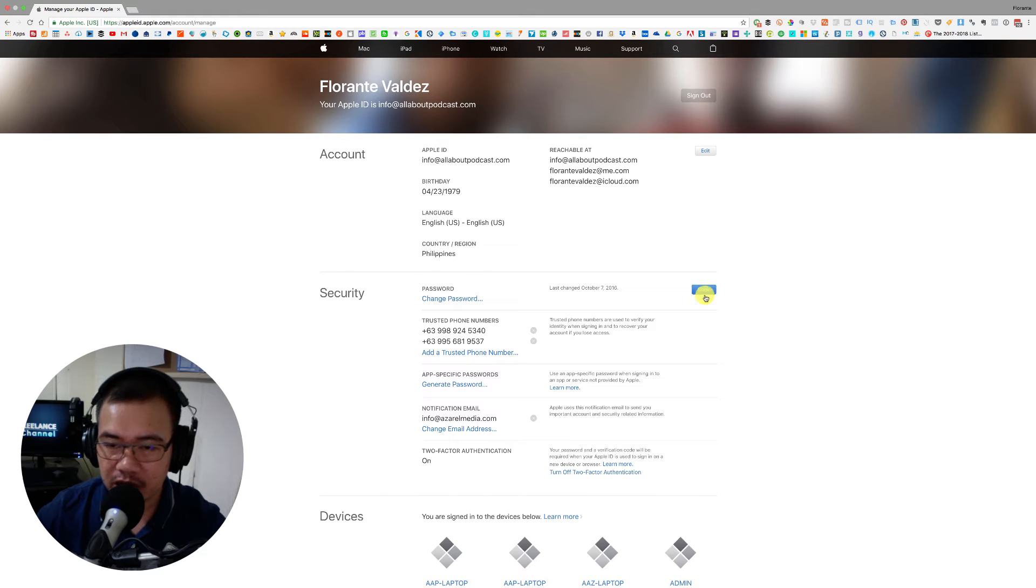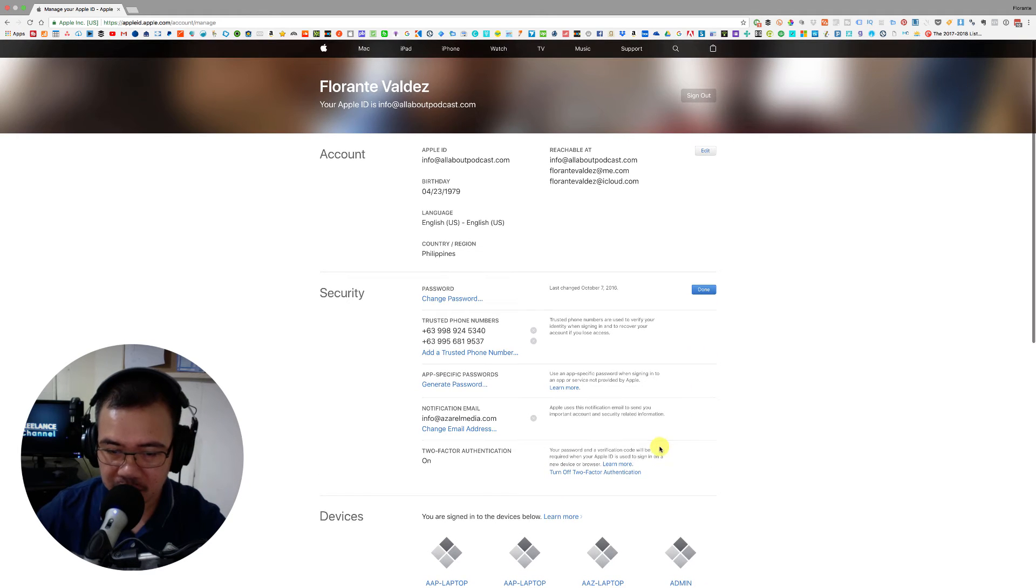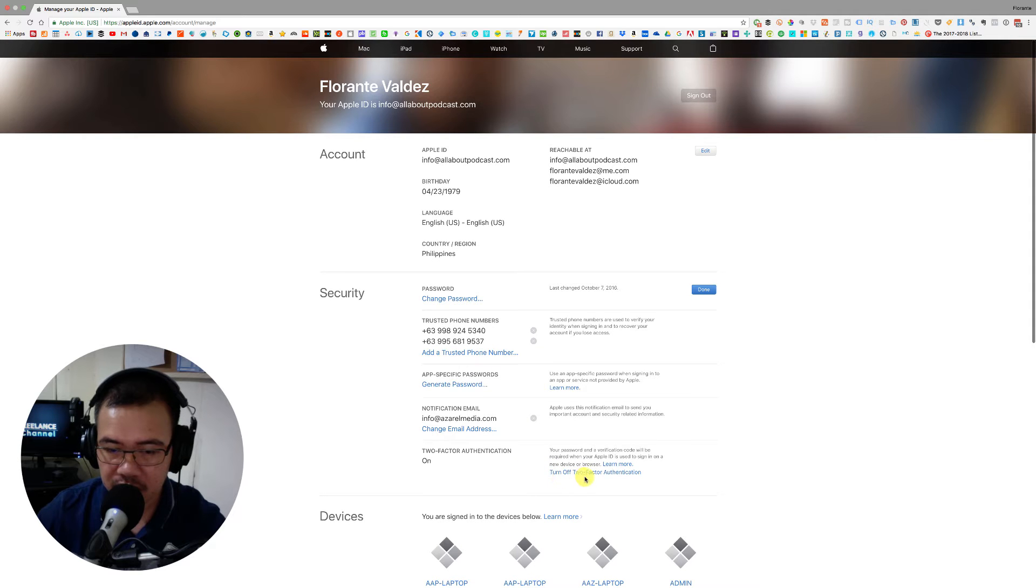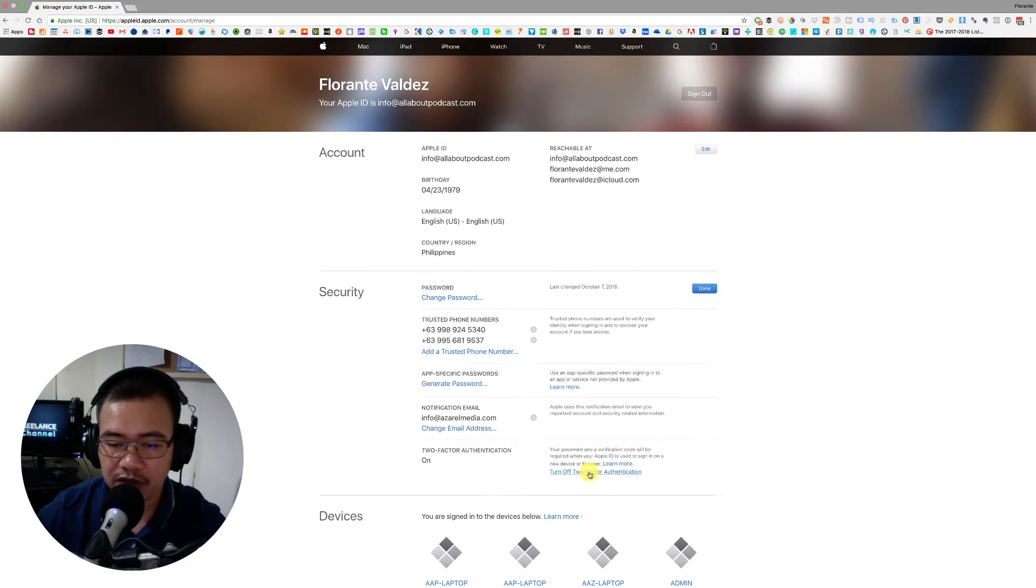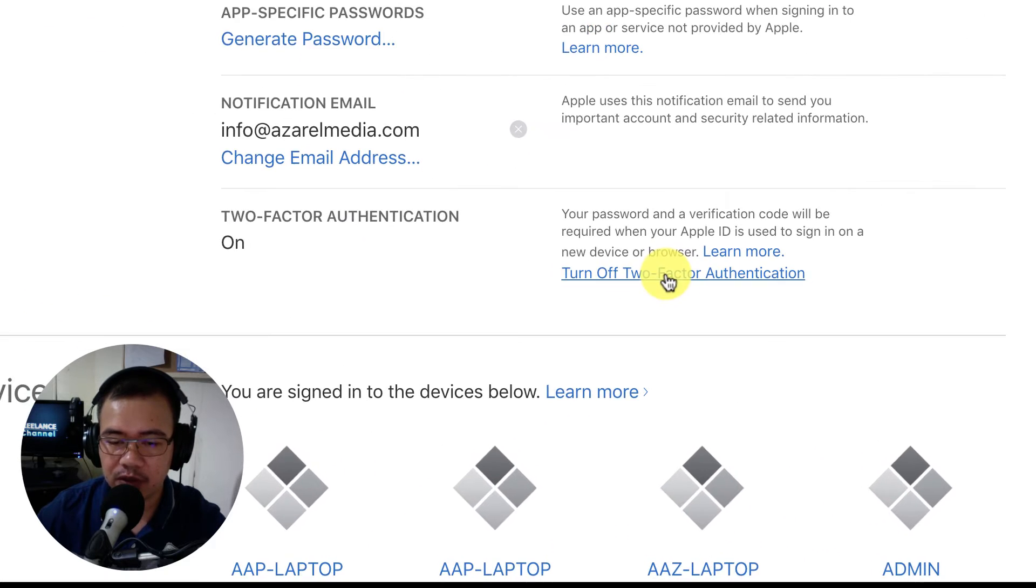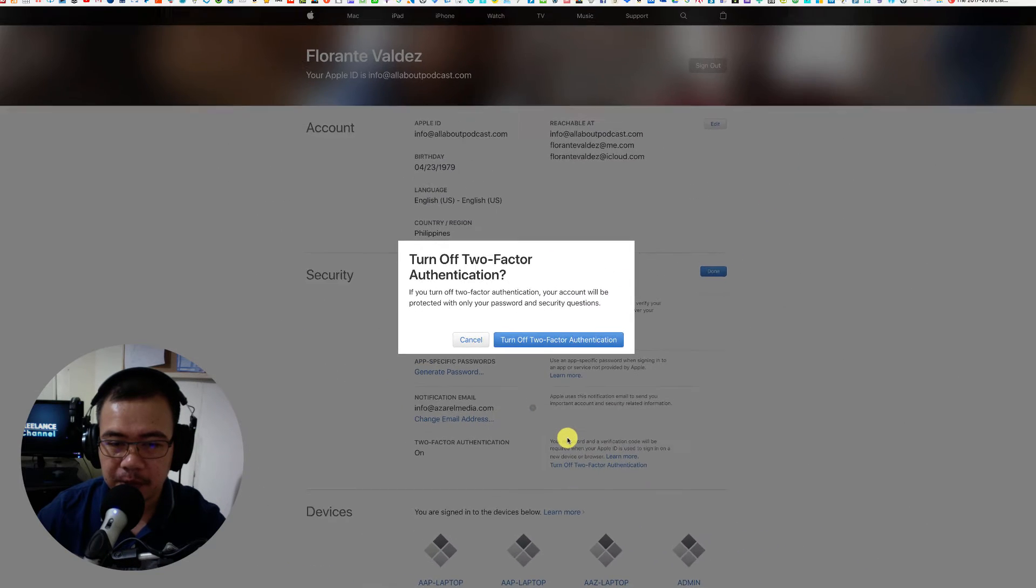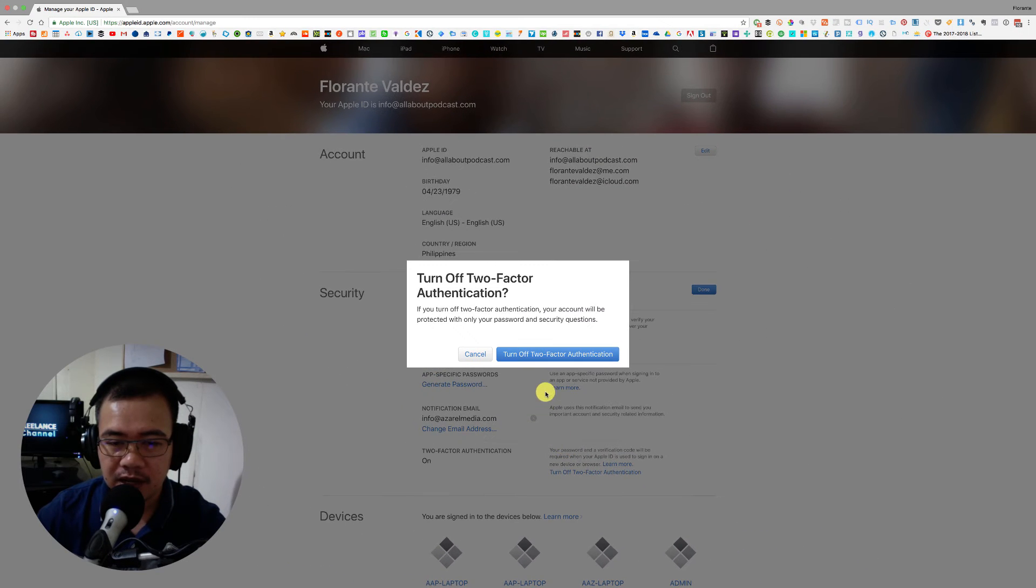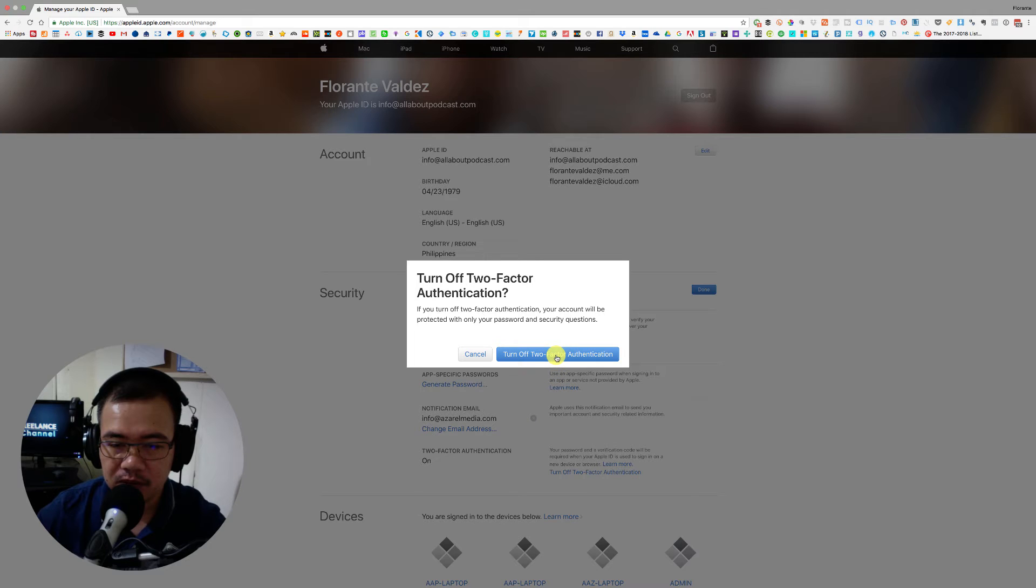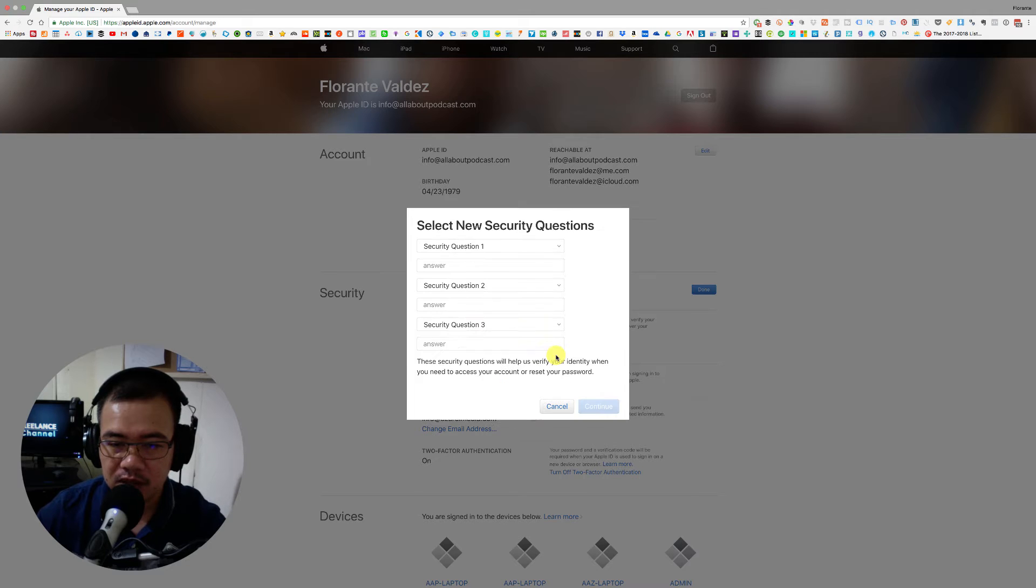Okay, once you click on edit at the bottom section of the security, there is the turn off two-factor authentication. So I'll just click on that and then click on it one more time to confirm.